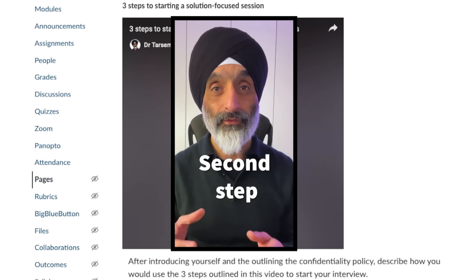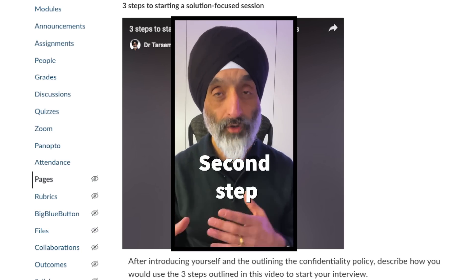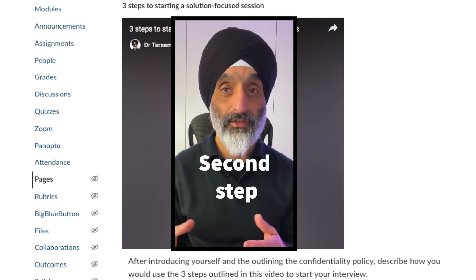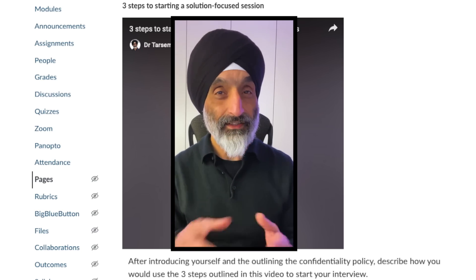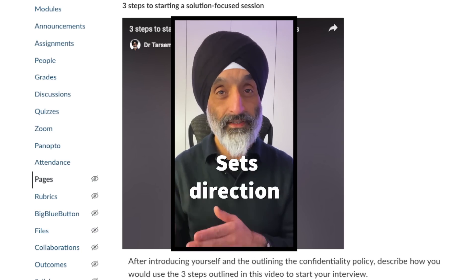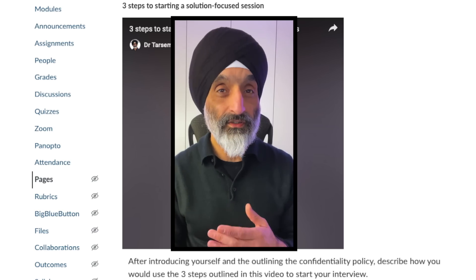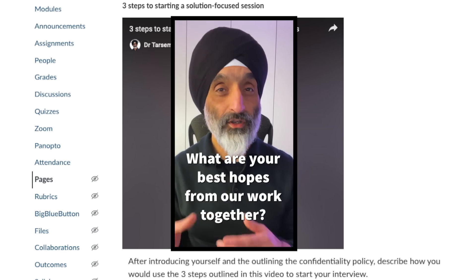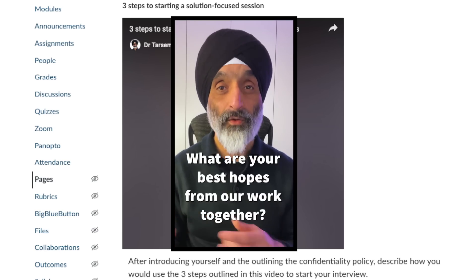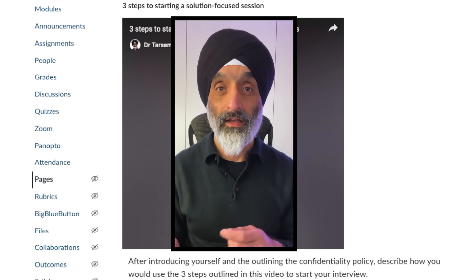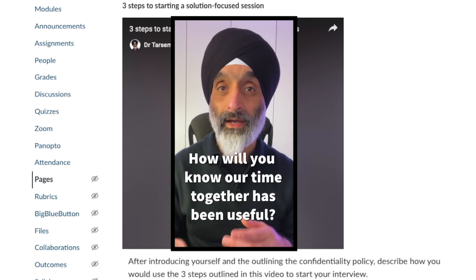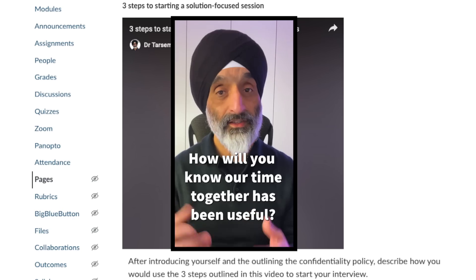The second step is clarifying what the client wants from coming to see you. This will set the direction of the sessions you undertake. I ask questions such as: what are your best hopes from our work together? How will you know our time together has been useful?